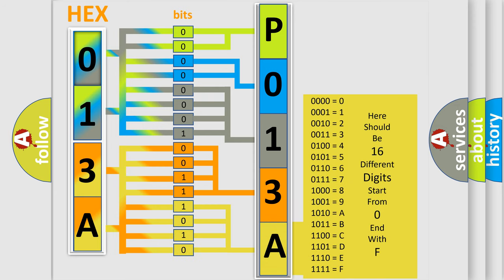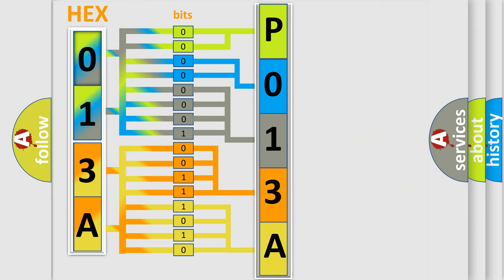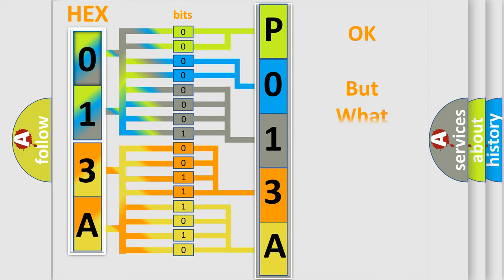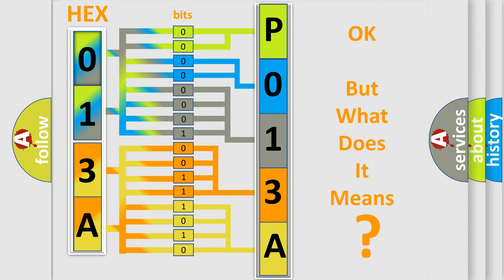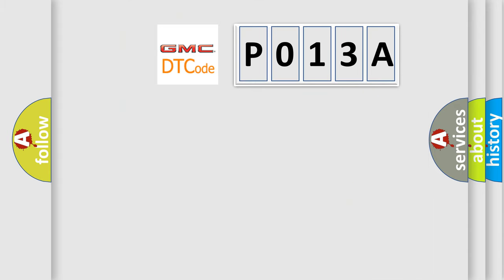We now know in what way the diagnostic tool translates the received information into a more comprehensible format. The number itself does not make sense to us if we cannot assign information about what it actually expresses. So,